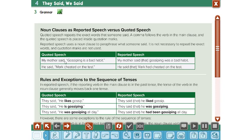Like this sentence: my mother said, 'gossiping is a bad habit.' In reported speech, he said that gossiping was a bad habit. We use 'that' here because we are in a statement. We use 'was' because it is the past of 'is.'